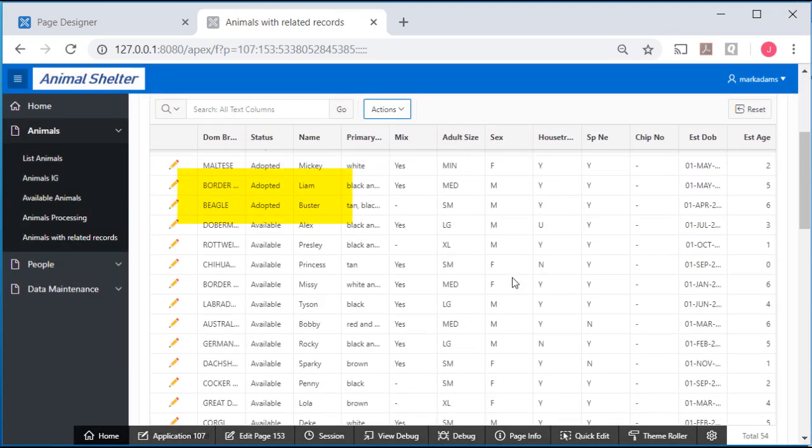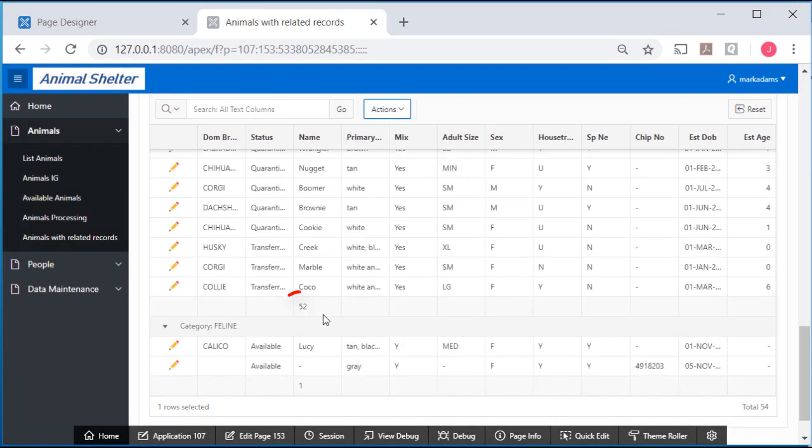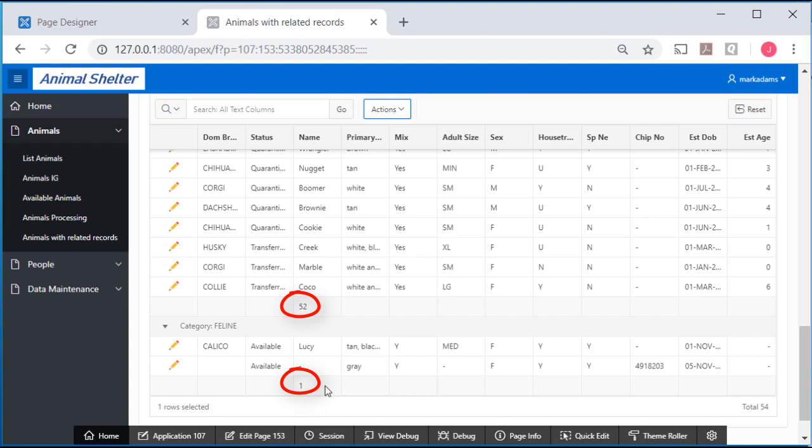So now when I scroll down, I see a count of 52. And for feline, I do see a count of 1. So this is an issue simply because we have a record of a cat without a name.